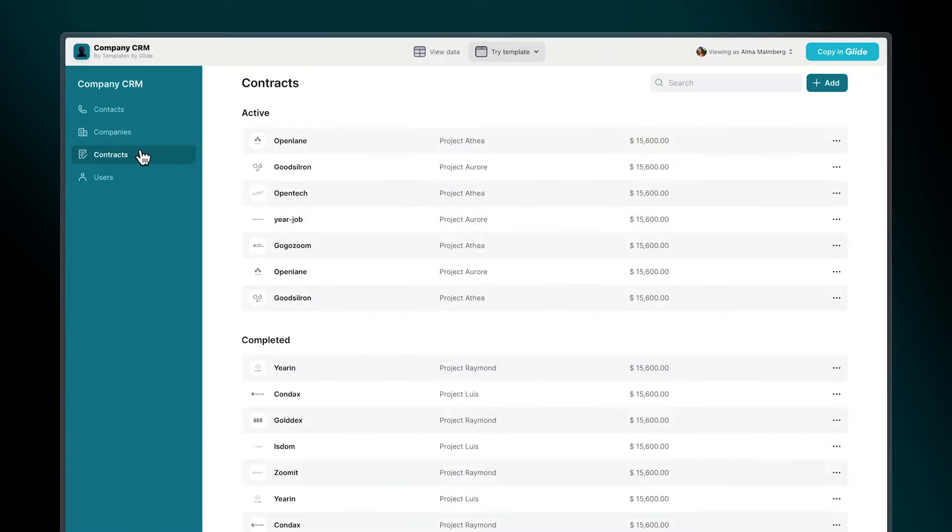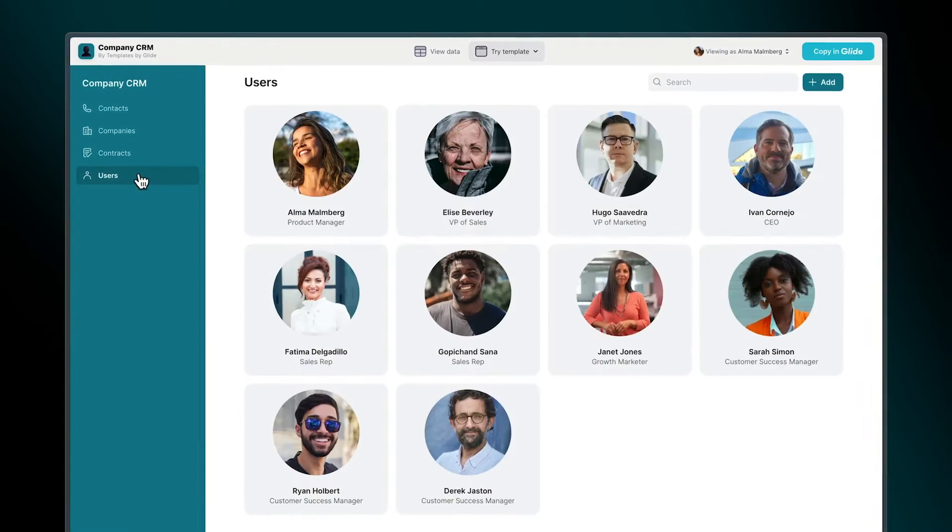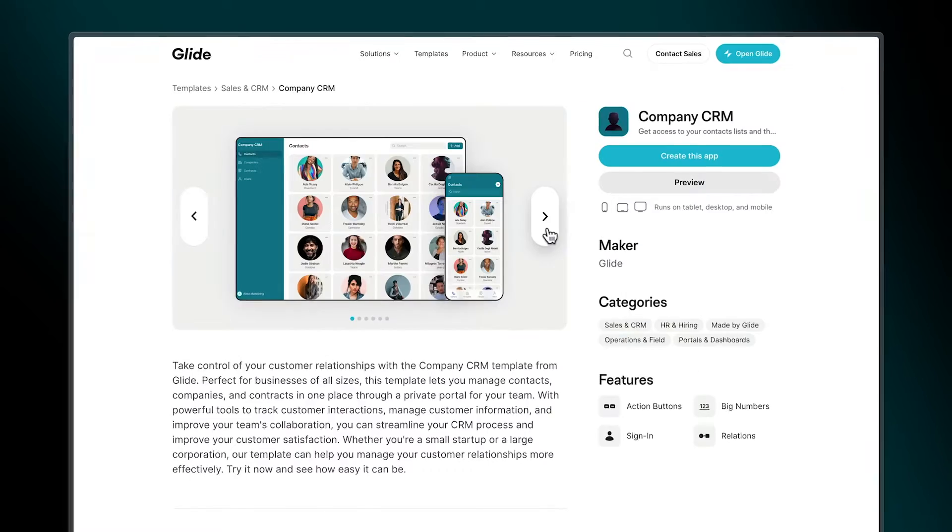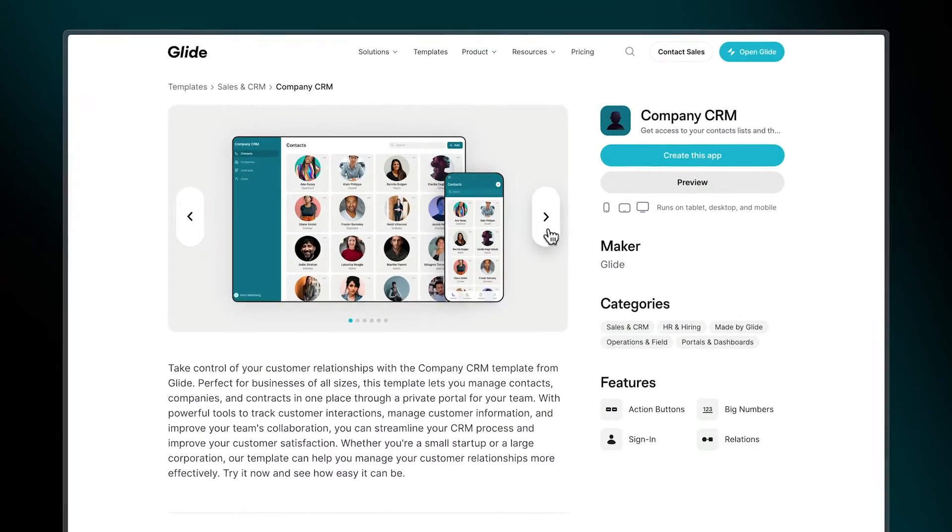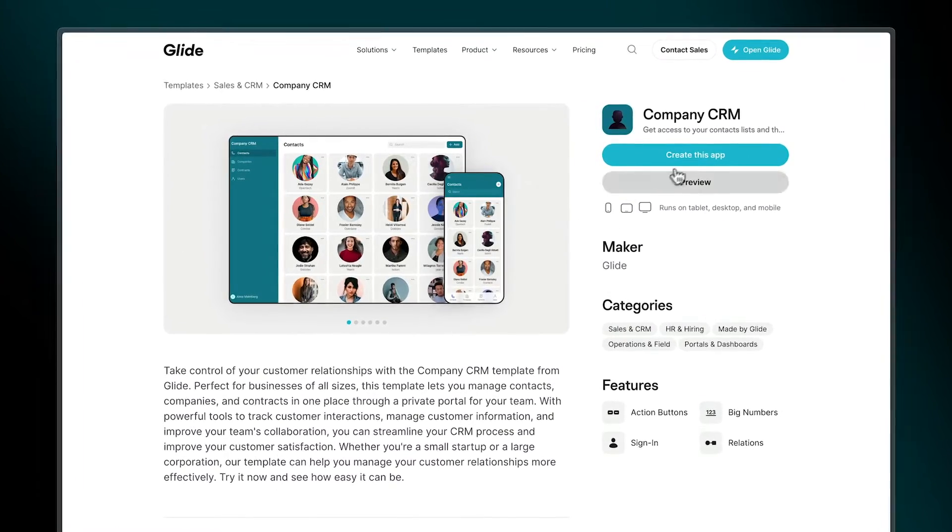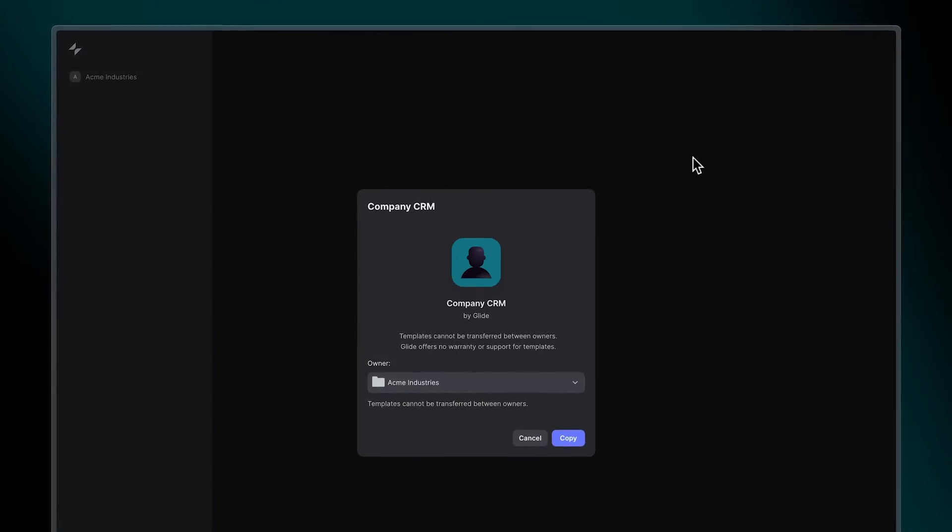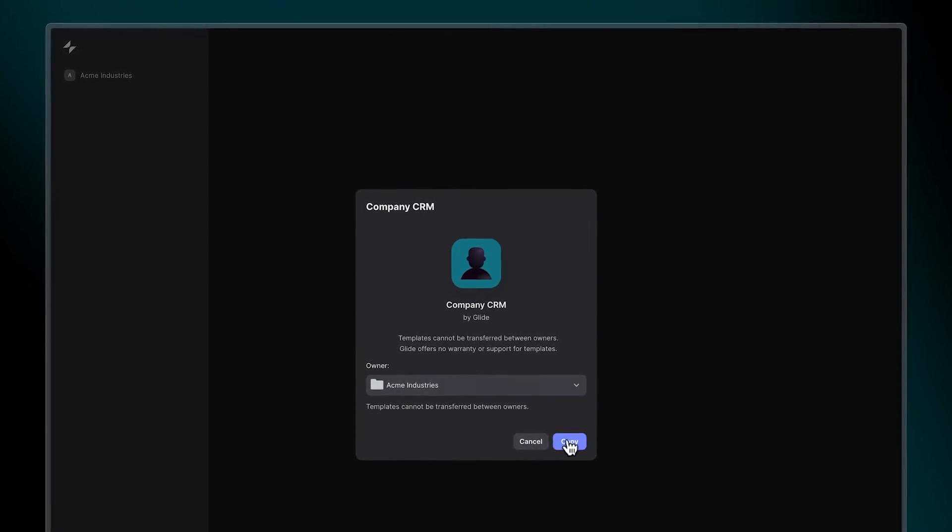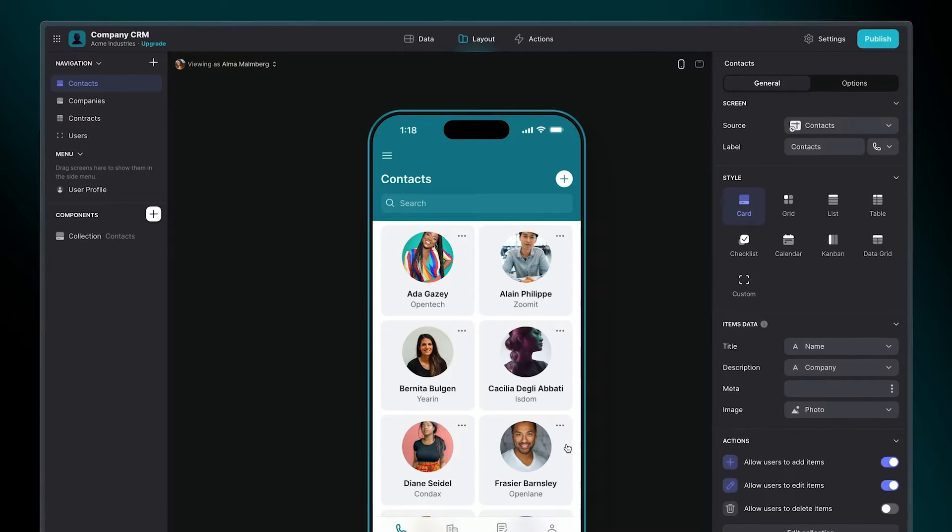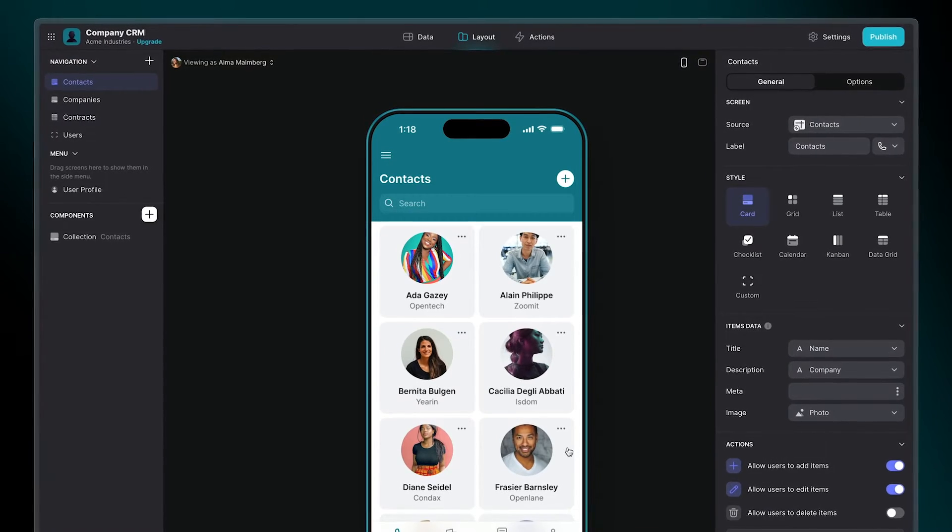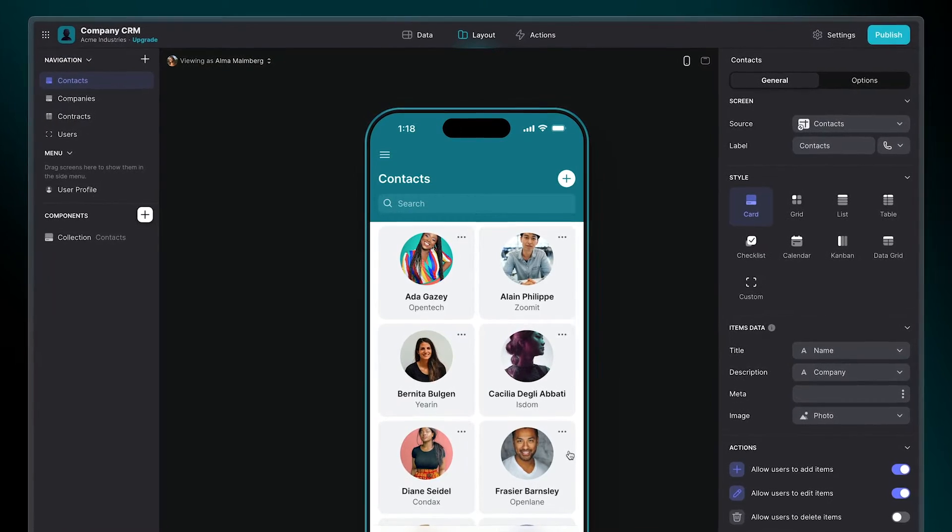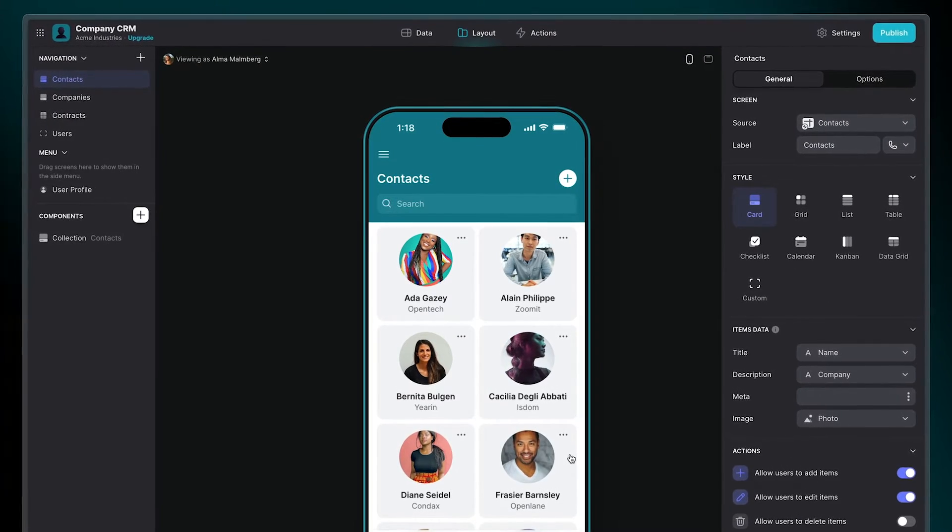Contacts, companies, contracts, and a user directory. By following the link in the description, you can copy this template for free and start customizing right away. Let's dive into the customization possibilities.